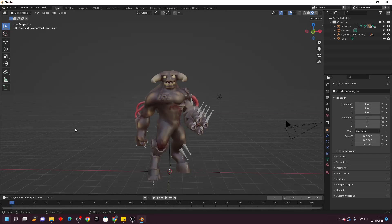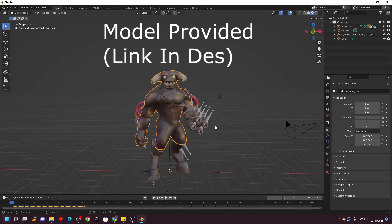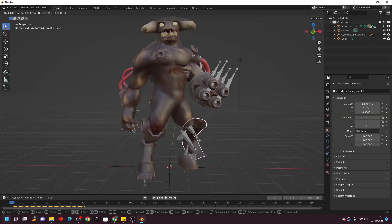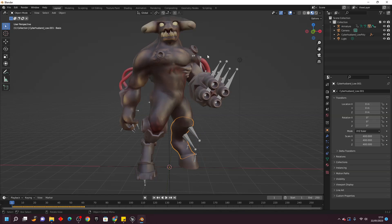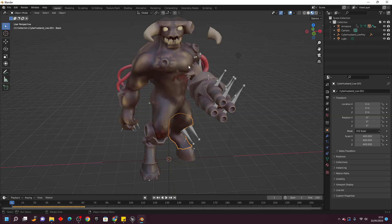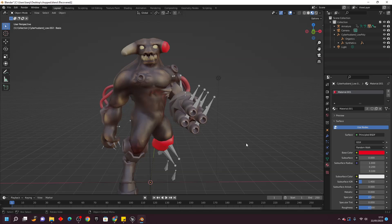To get started, you're going to need to find a model and split up its body parts into the parts that you want to chop off. For this model, I've chopped off its leg and its horn, so I'm going to make it so I can shoot off both. This model is in three parts: the body, the horn, and the leg. For the parts you want to chop off, you need to make an injured version. I've made an injured version of the horn and an injured version of the leg.